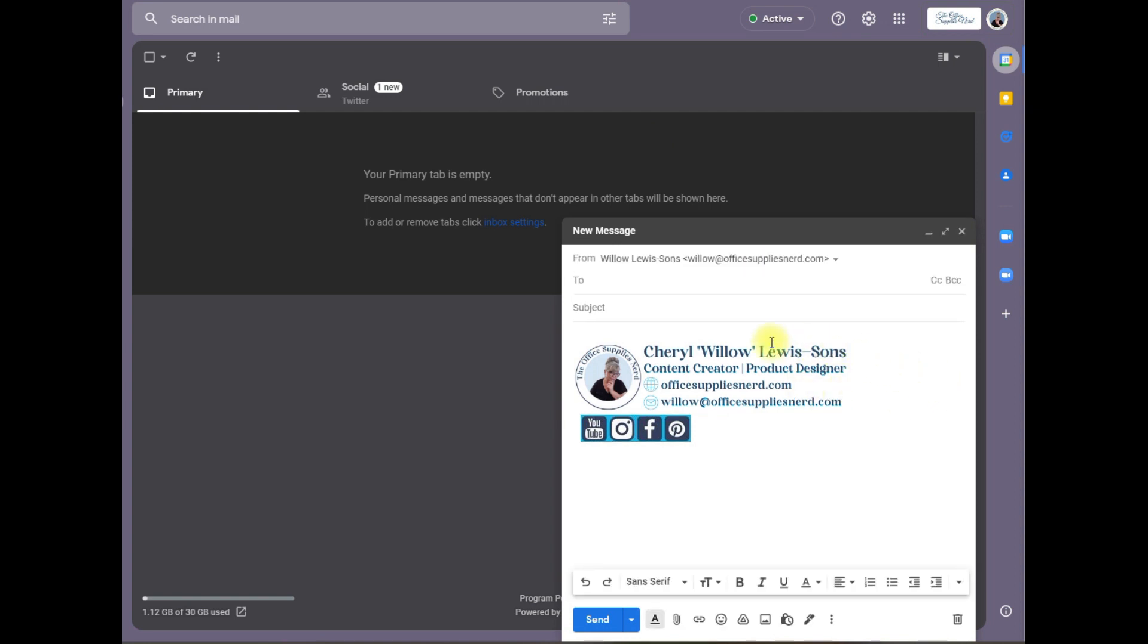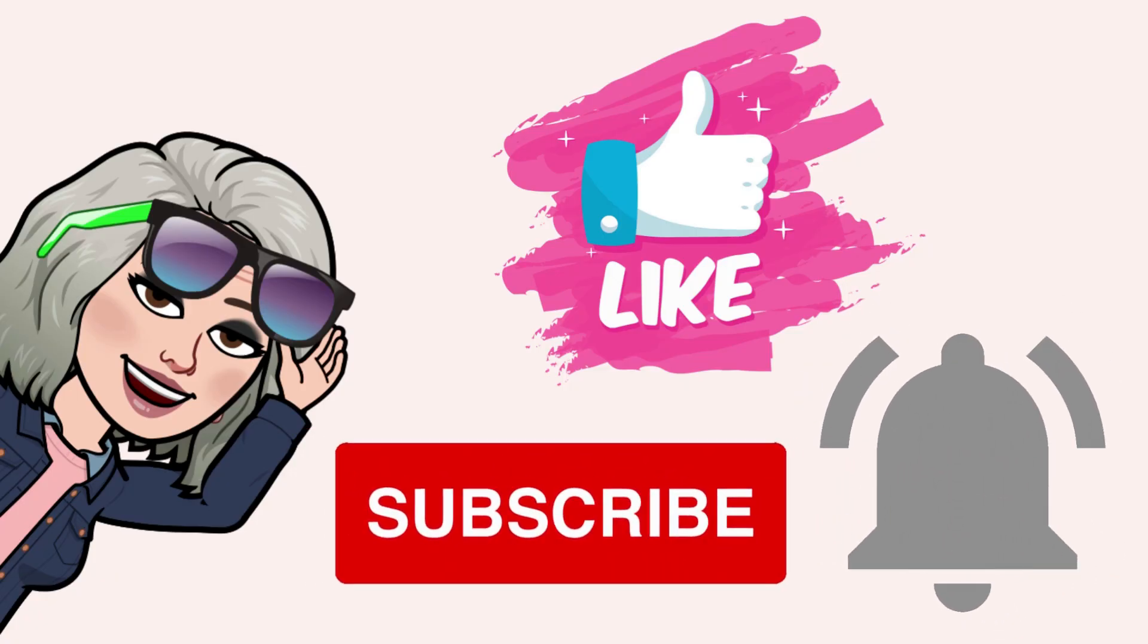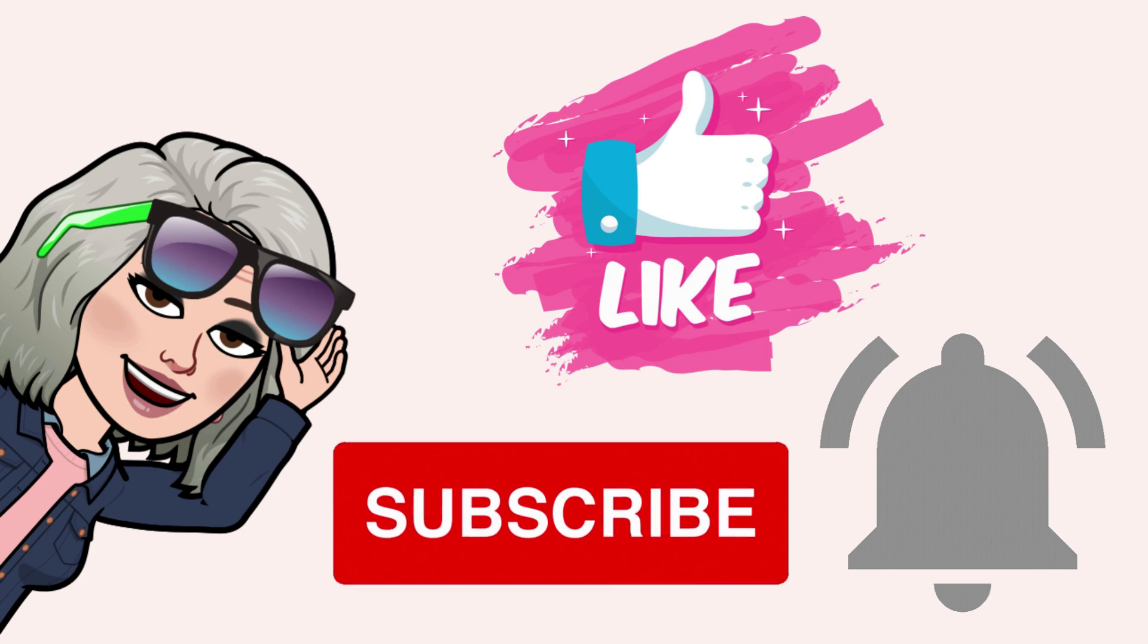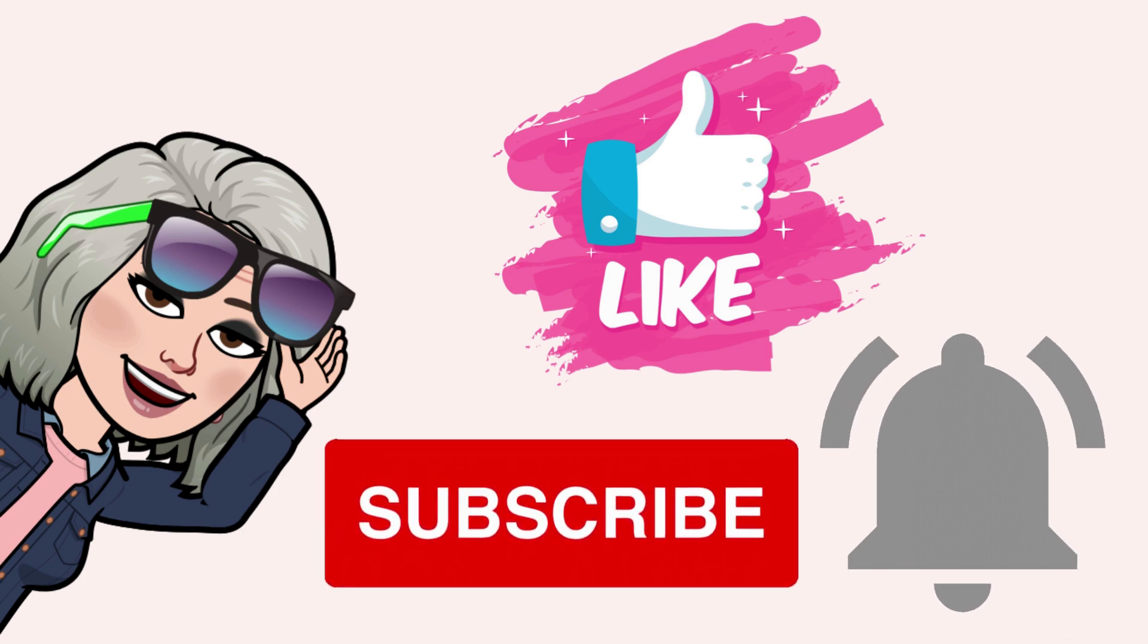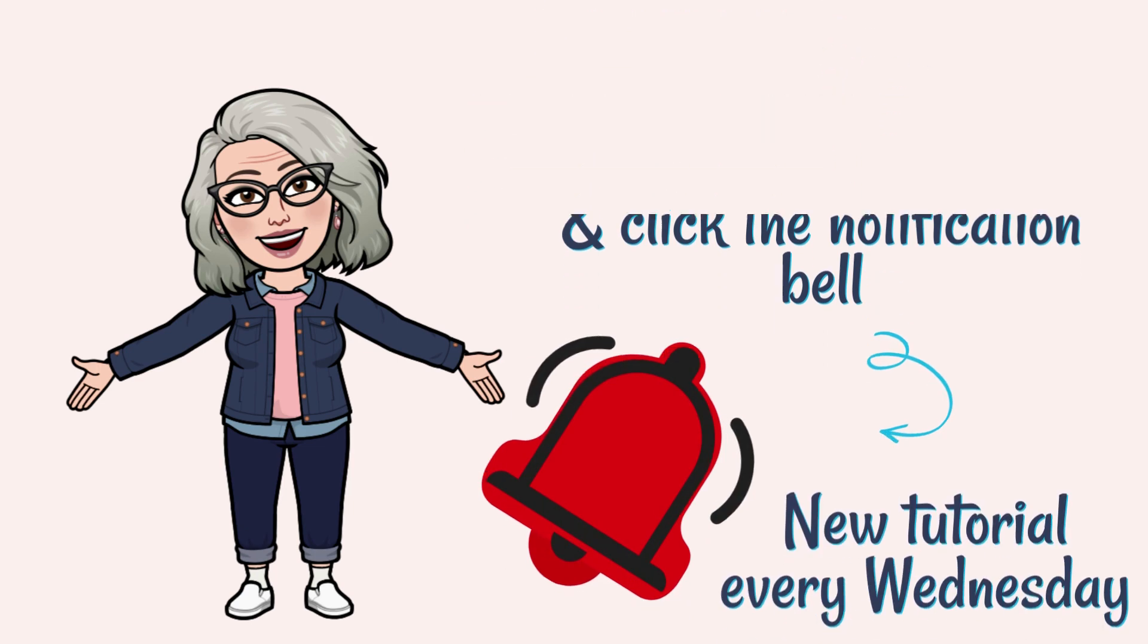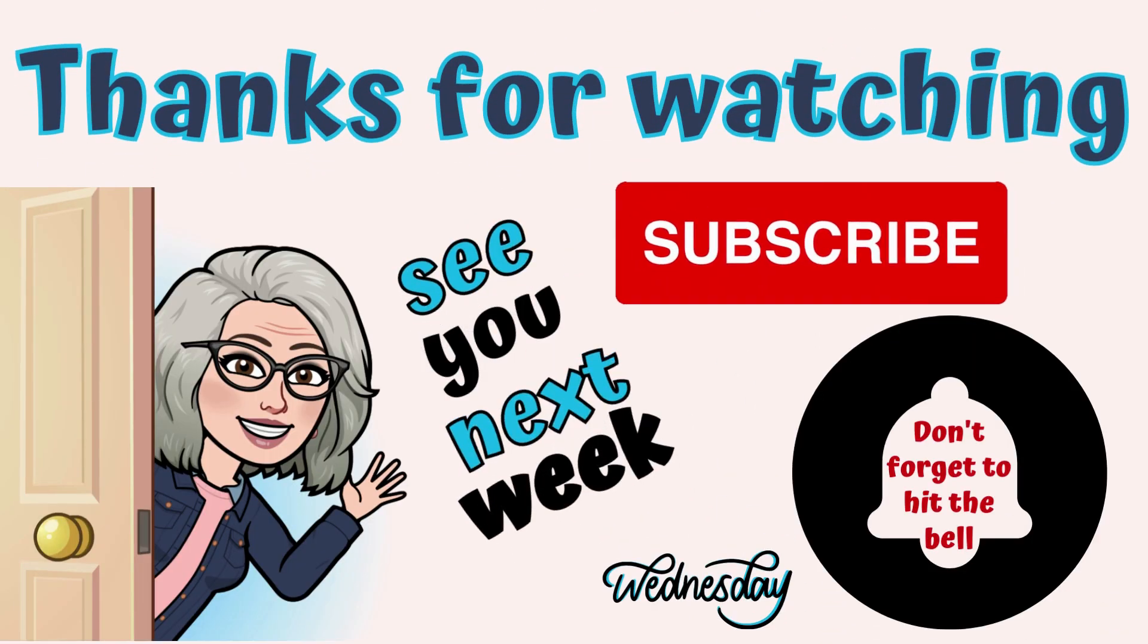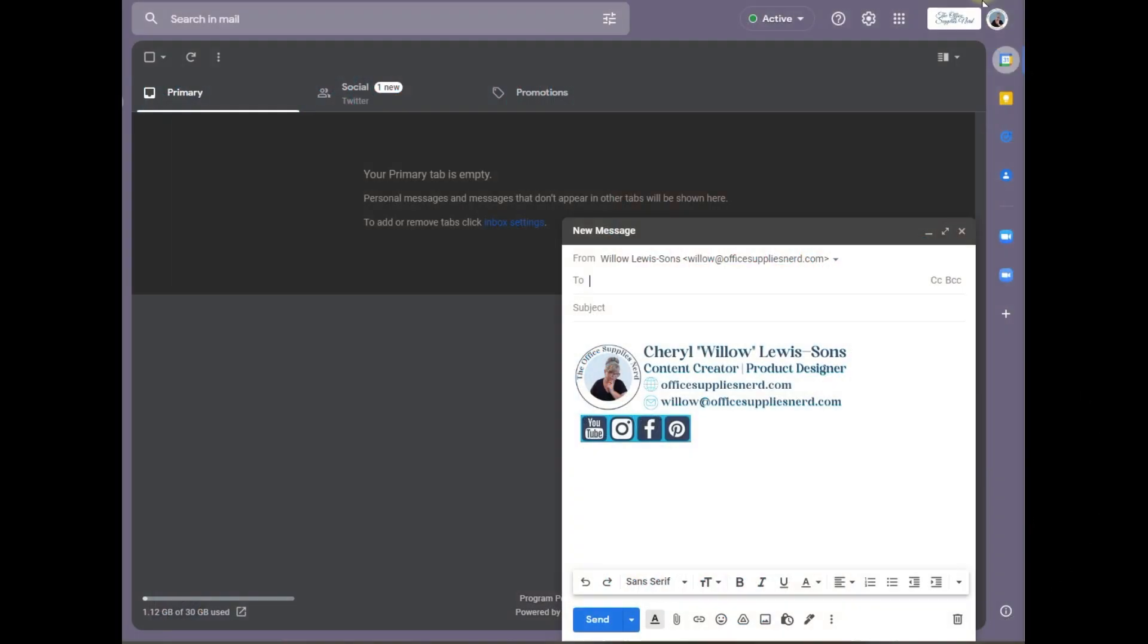That, my friends, is how easy it is to create your email signature in Canva. I hope you found this tutorial helpful. Please be sure to click the like button, hit subscribe and that notification bell so you'll be notified every week when a new tutorial comes out. I'll be back next week with a new tutorial. Until then, have a great week and enjoy your Canva.